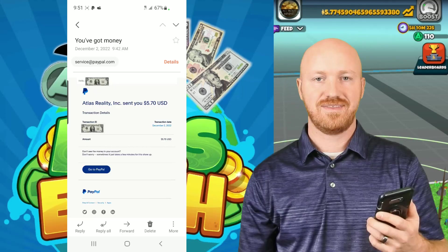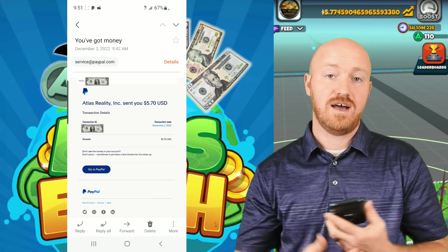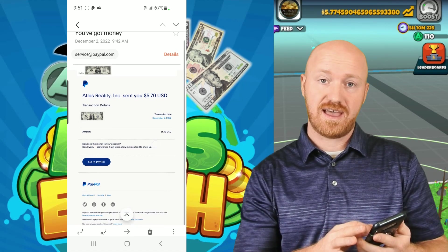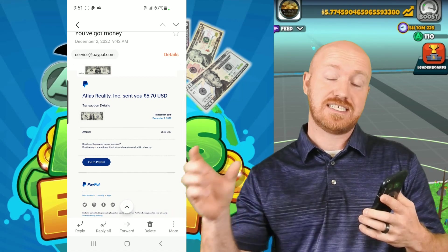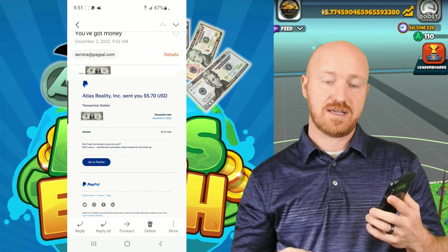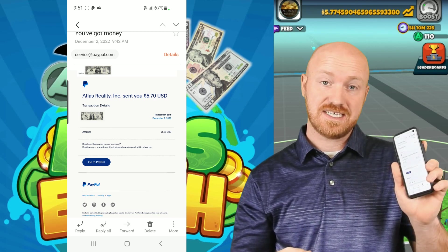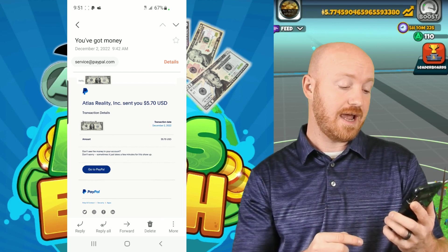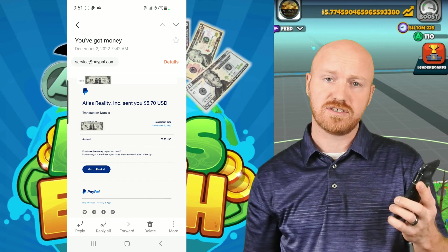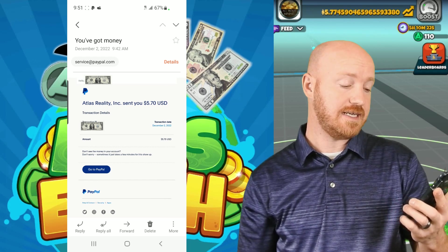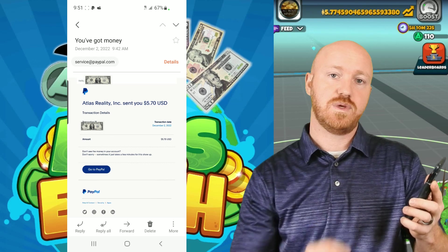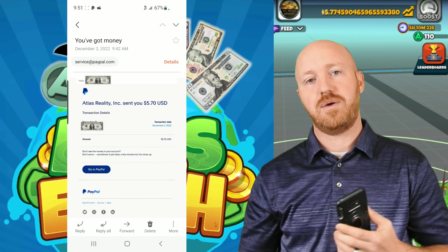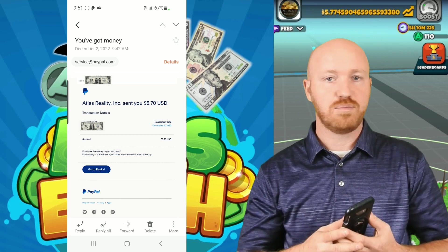I'm coming back — it's been almost 48 hours since I submitted the request for five dollars and 70 cents to be deposited into my PayPal account. I just received the email from PayPal that says Atlas Realty Incorporated sent you five dollars and 70 cents USD. That confirms that I was able to withdraw that money out of Atlas Earth — so this works.